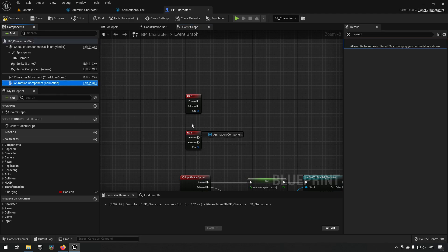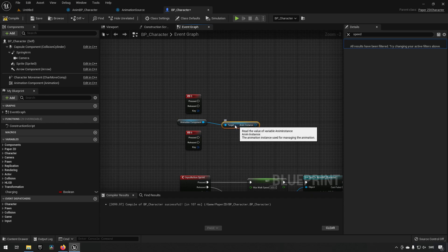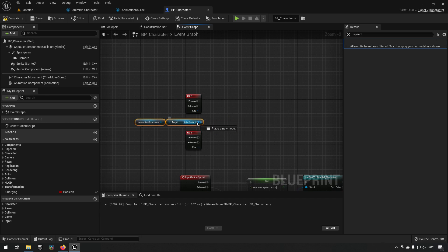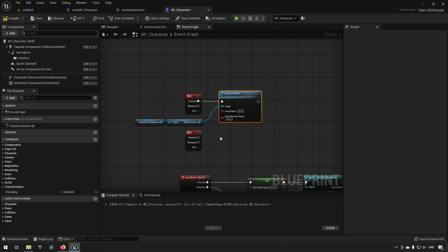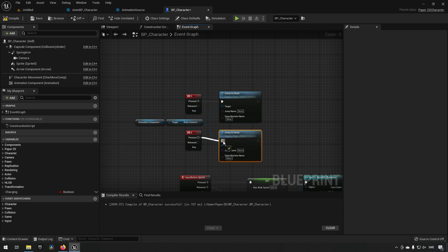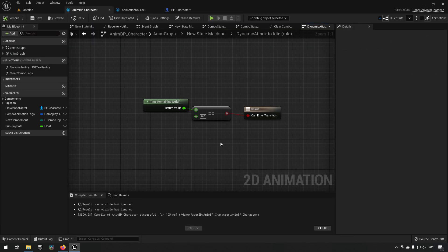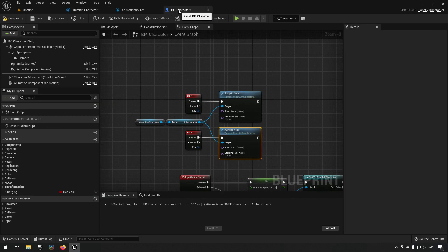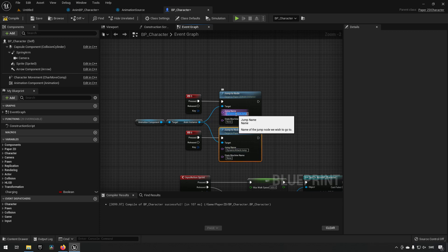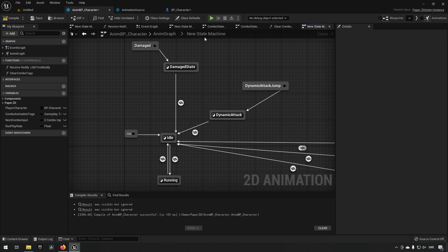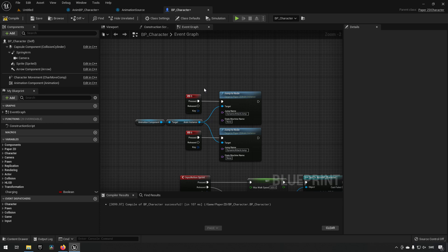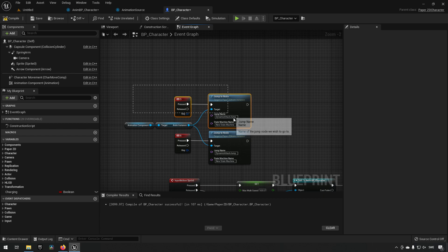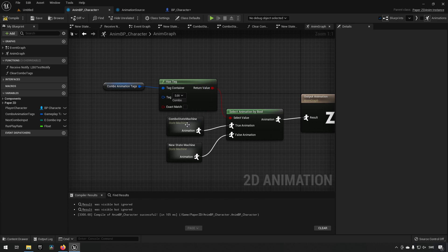From this we want to jump to our animation — we get the animation component and our anim instance, and we say 'jump to node'. The name of the node is of course what we named the node over in the blueprint, so we'll plug that in for both keys. I have multiple animation state machines so I need to also specify the state machine name — if you just have one state machine you won't need to enter a name here.